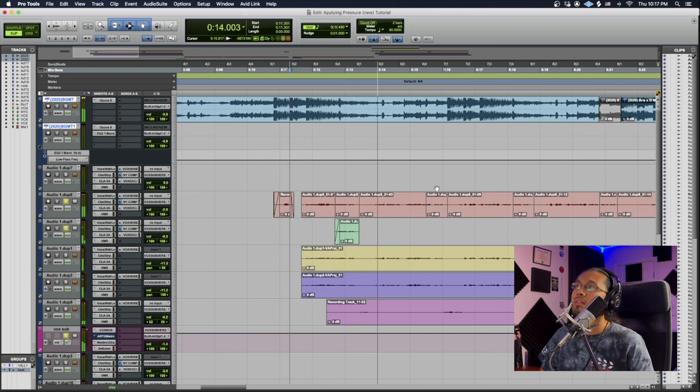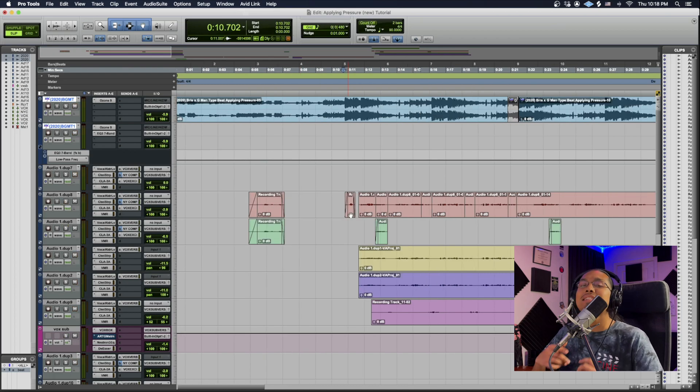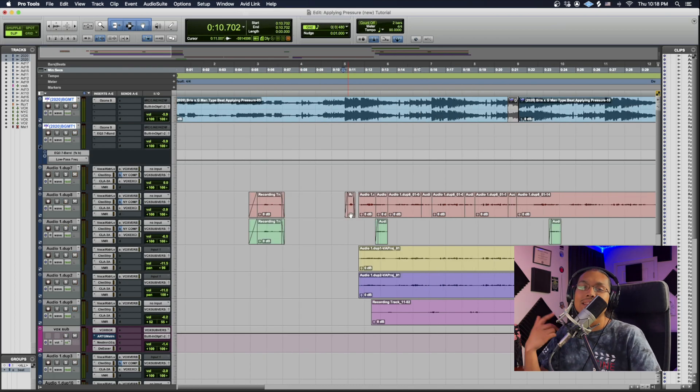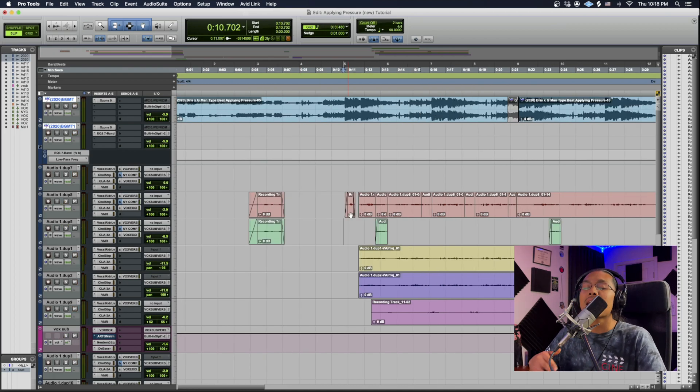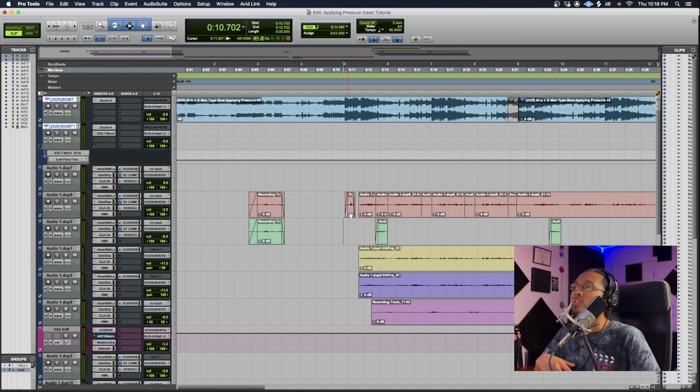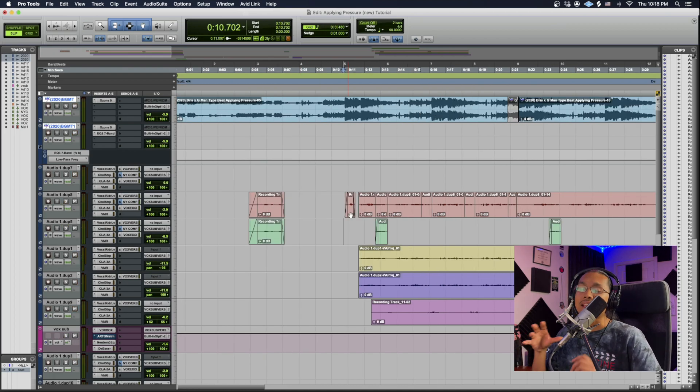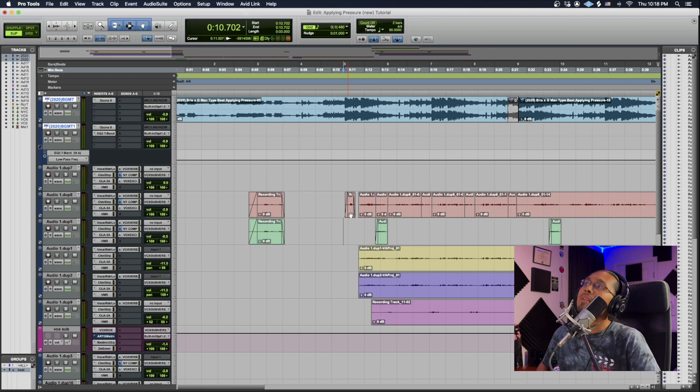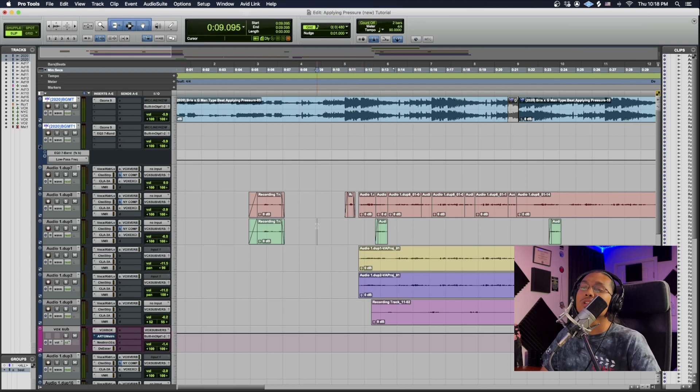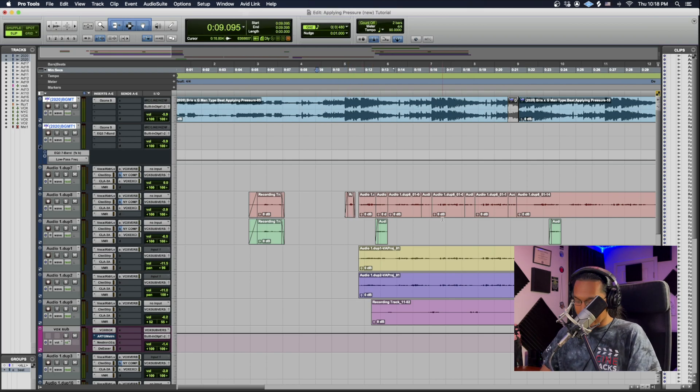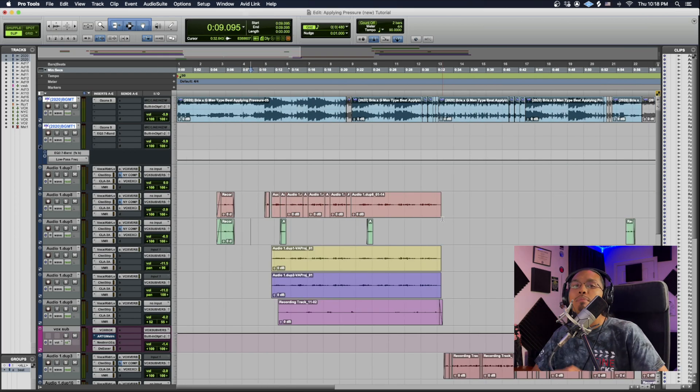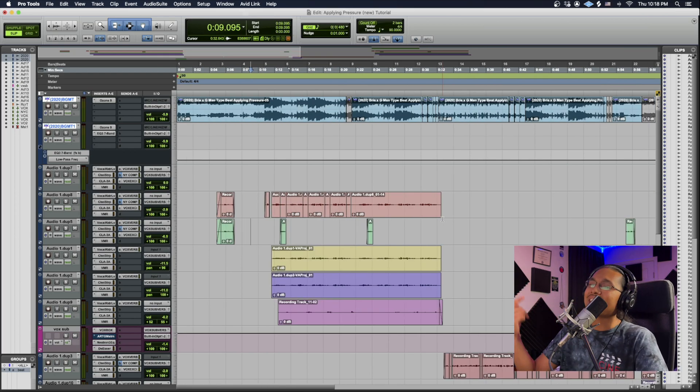If you guys like the sound of that delay, I'm definitely going to have another tutorial to show you guys exactly how to get that. But yeah, that pretty much concludes our tutorial. That is how you use Pro Tools tap tempo. Let's get it!